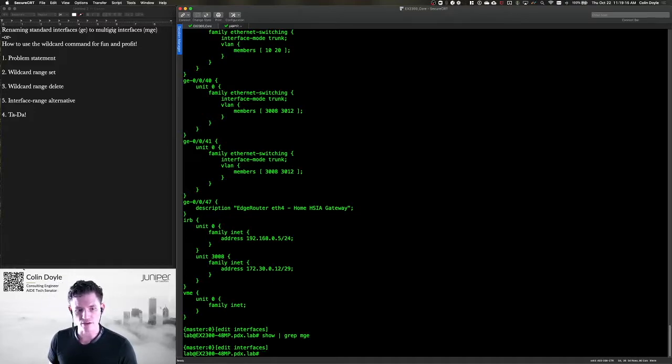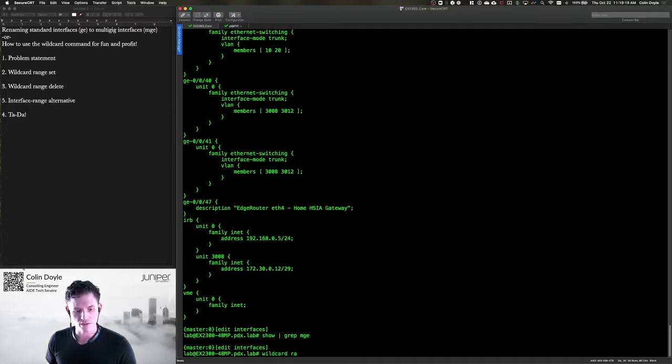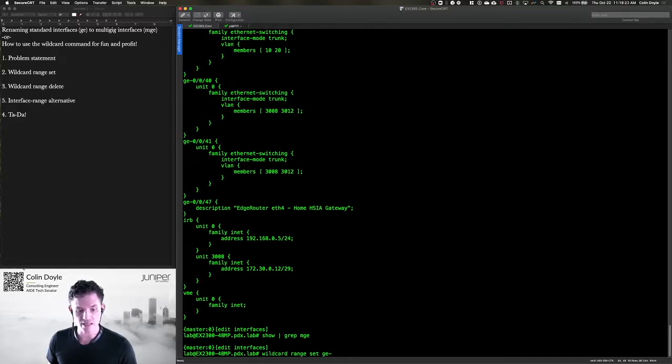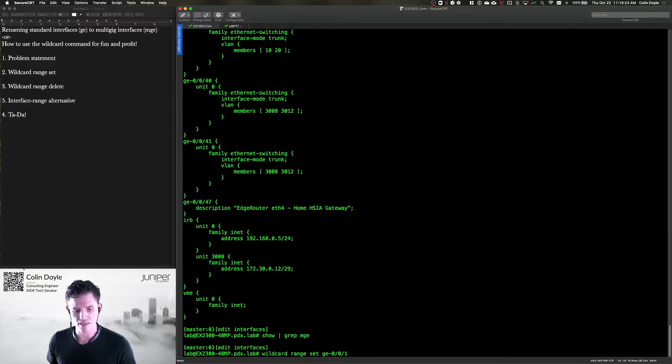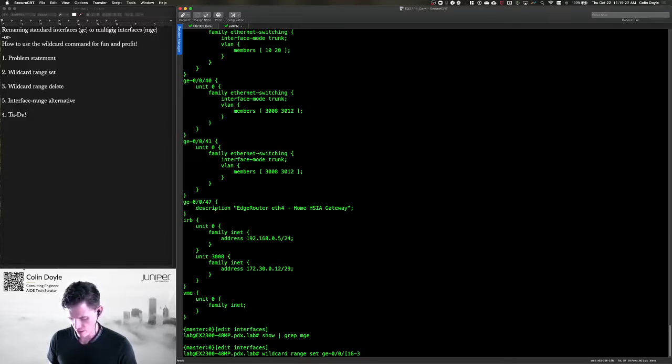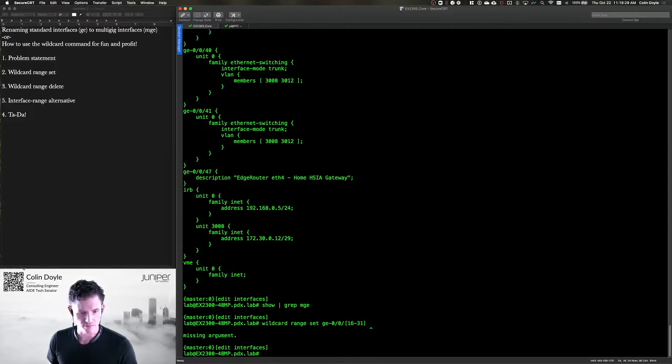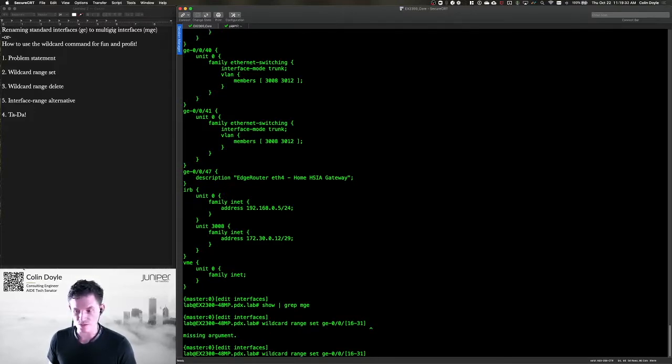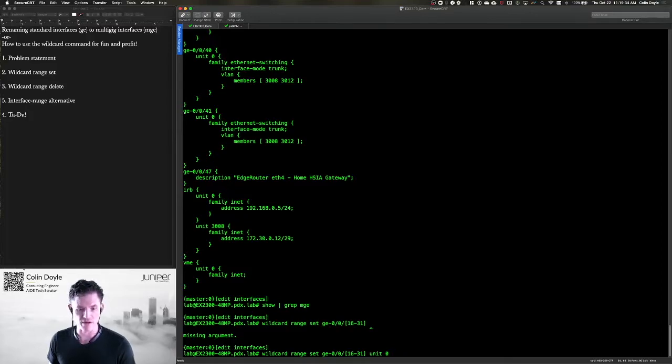Now I can use the wildcard set command, wildcard range set, and I can say GE-0016. I'll use my brackets 16 through 31. Enter. Oh, it's a set command, of course. So I need to do something like unit zero. There needs to be a variable after that.